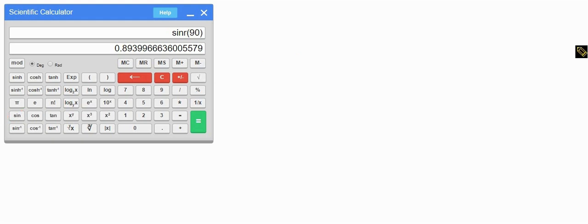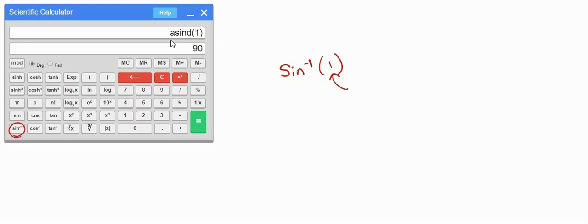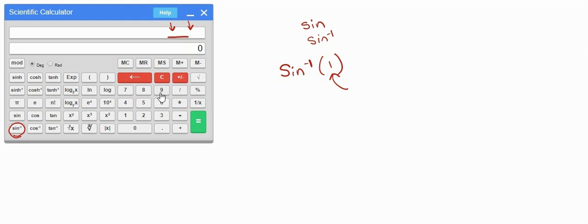For inverse functions, suppose we want sin⁻¹(1). First clear everything, then enter 1, then press sine inverse — we get 90. Notice the 'A' on the display — it differentiates inverse sine from regular sine. If you see an 'A', it means an inverse sine function. If there's no 'A', it is the general sine function.